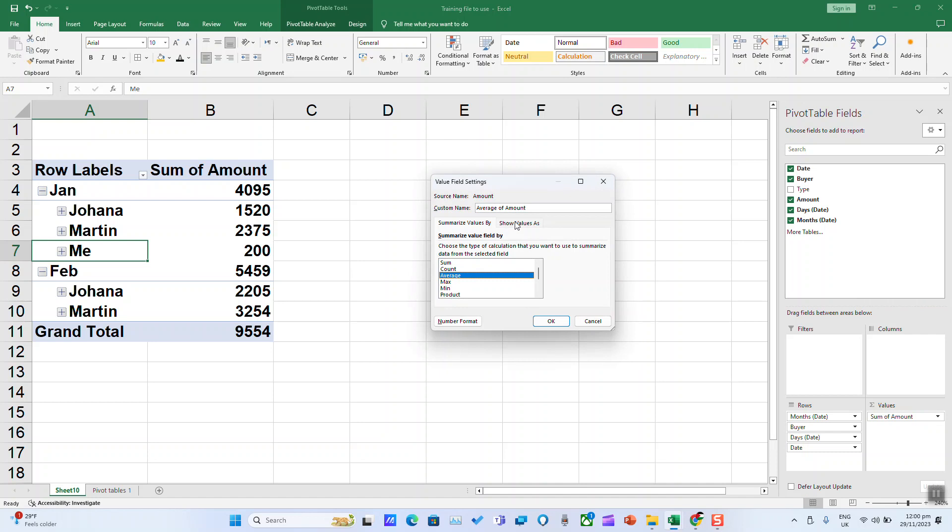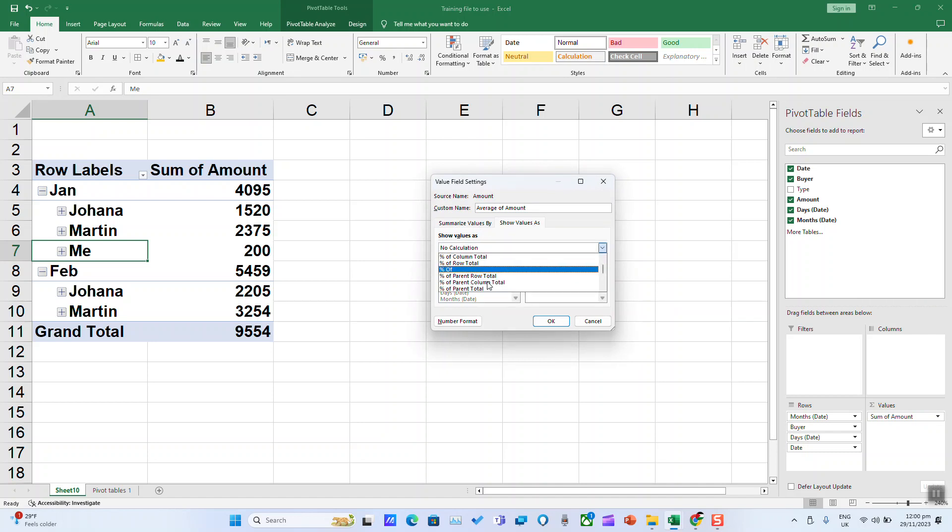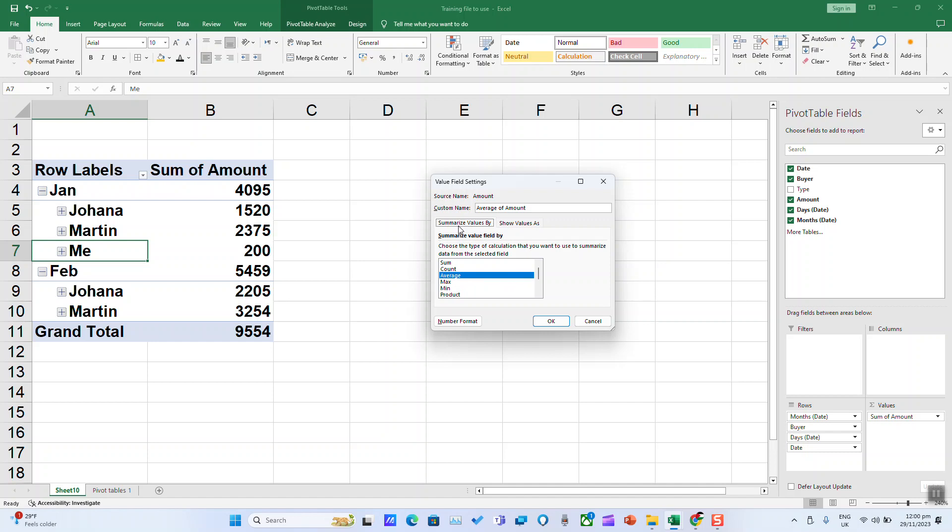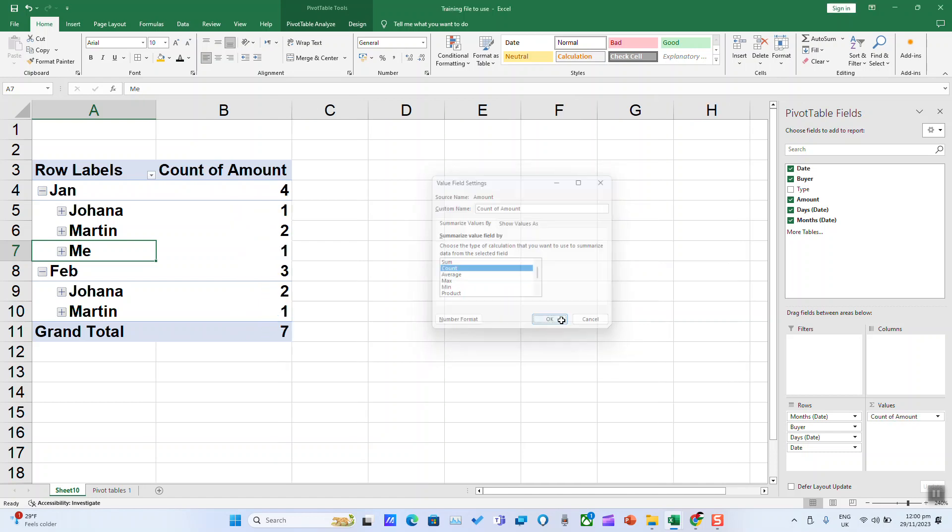Or you can select show value as and choose how you want to show that value. For this training, I'm going to select count and click OK.